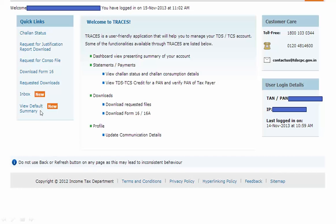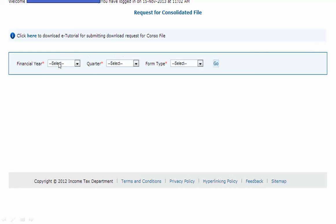In this tutorial we will cover how to request for the console data file. Click on that option, and it will ask for the financial year for which you need to download the console data file - for example, 2012-13, 2013-14, or whatever is applicable. It will also ask for the quarter and the form type: 26Q, which is applicable for non-salary tax deductions, and 24Q, which is applicable for salary deductions.